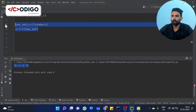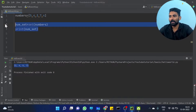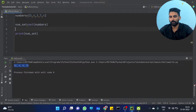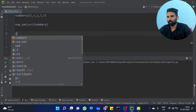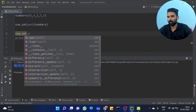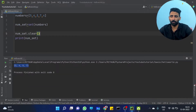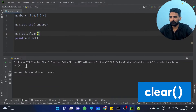You can clear the set using the clear method. Num_set dot clear — after this, num_set should be empty.